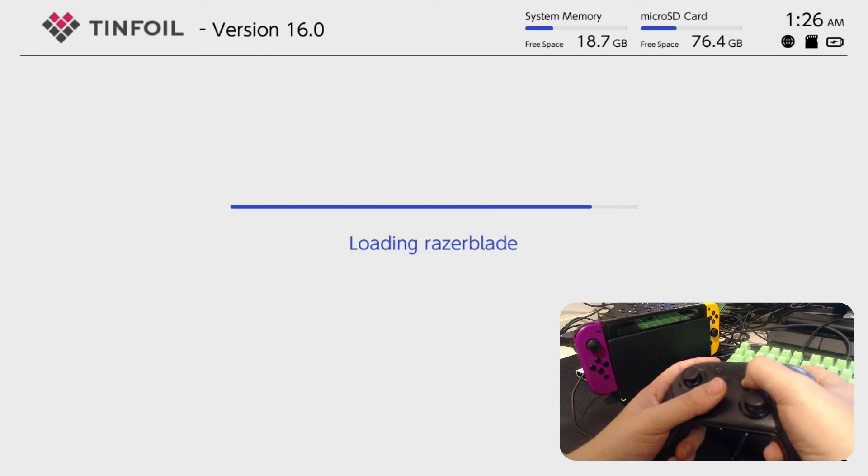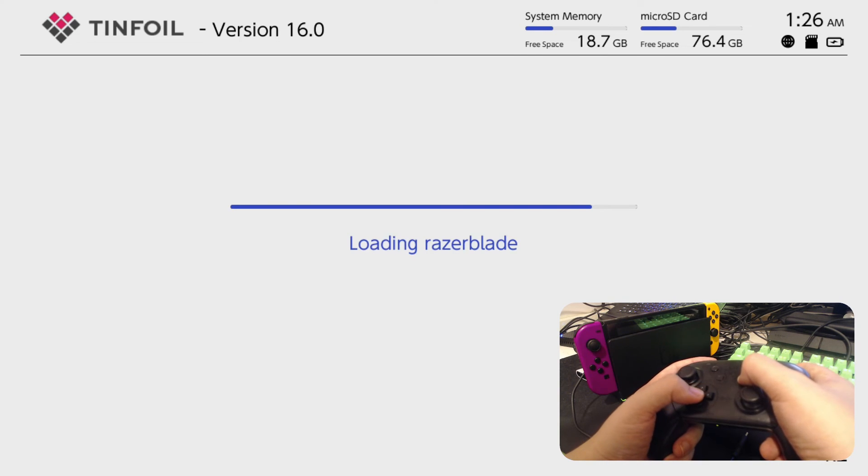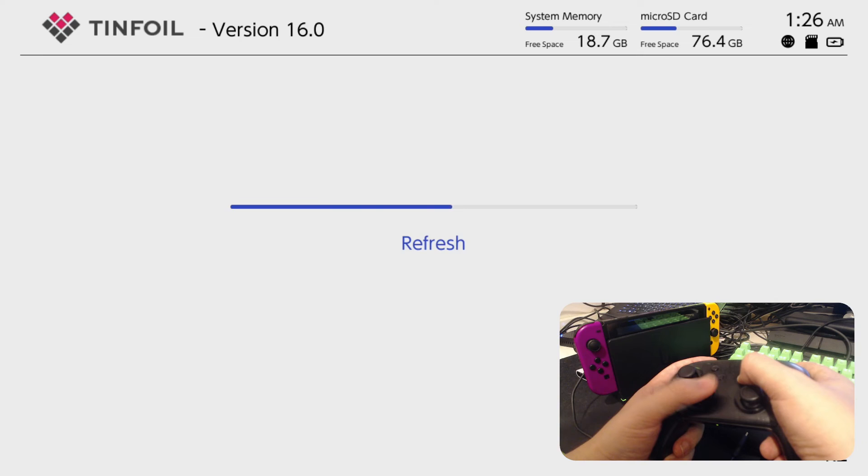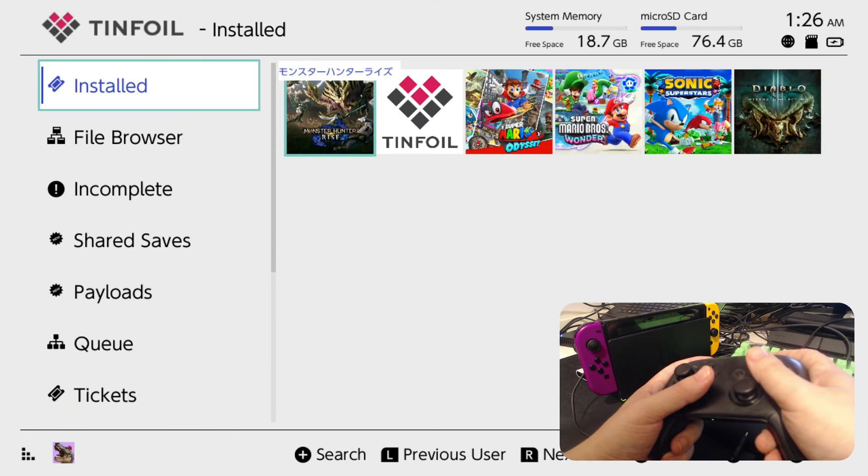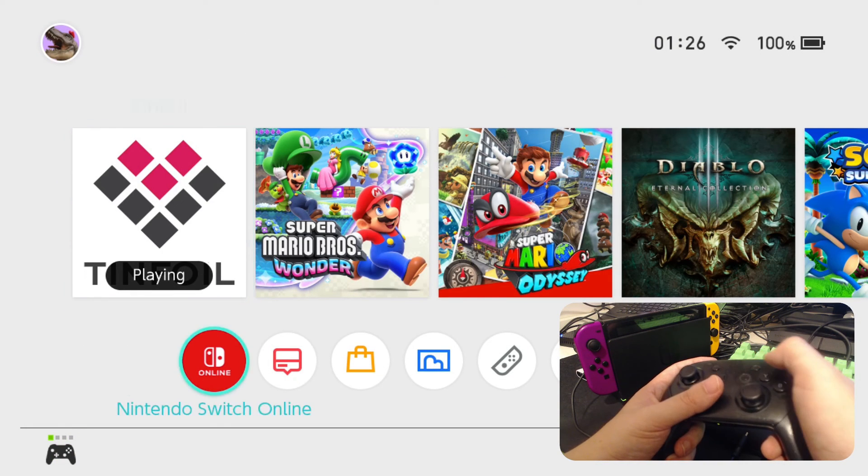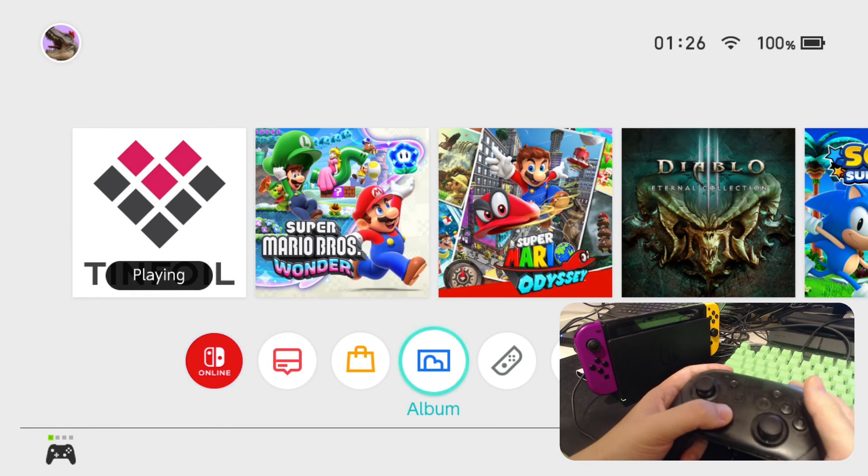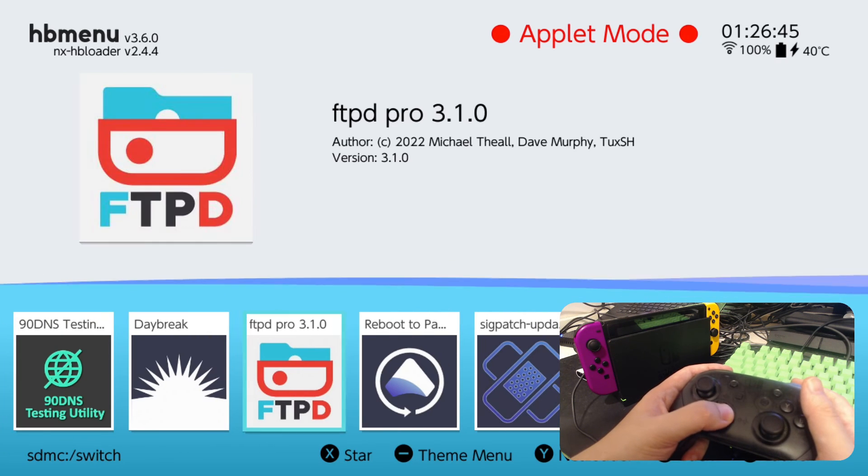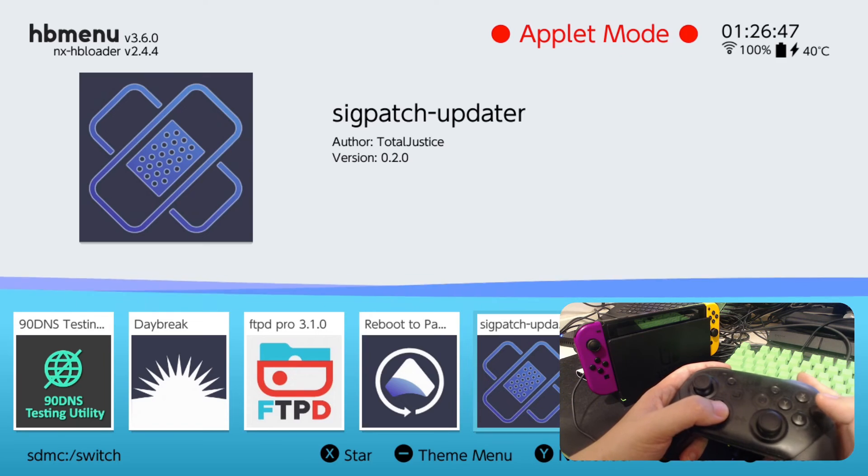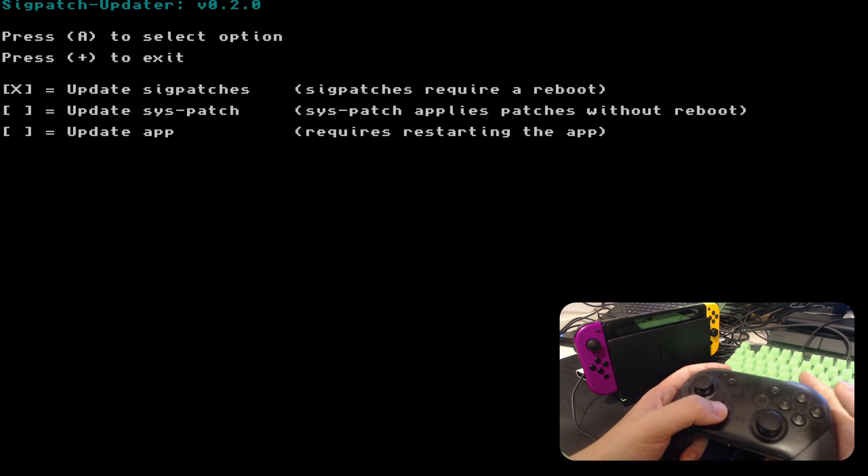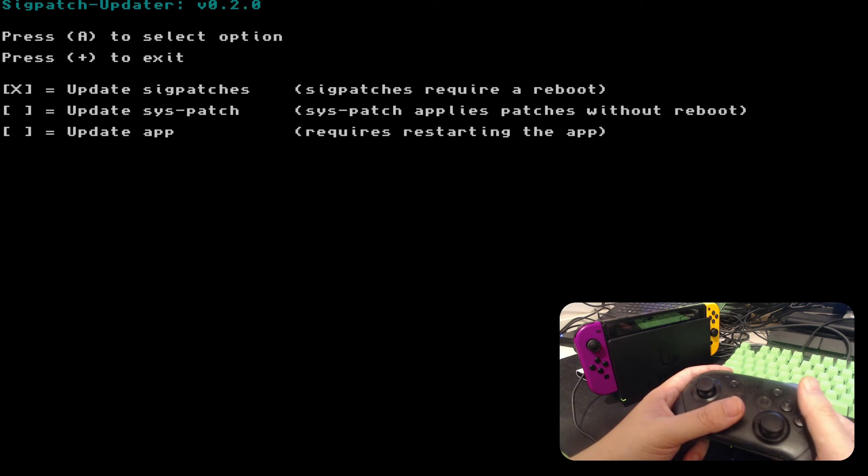Tinfoil is working as well. Let's try to connect to my notebook, the Razer Blade. But yeah, looks fine. So what I was talking about, I was talking about this. I've got this SIG patch updater. I'll leave a link in the description if you want this.